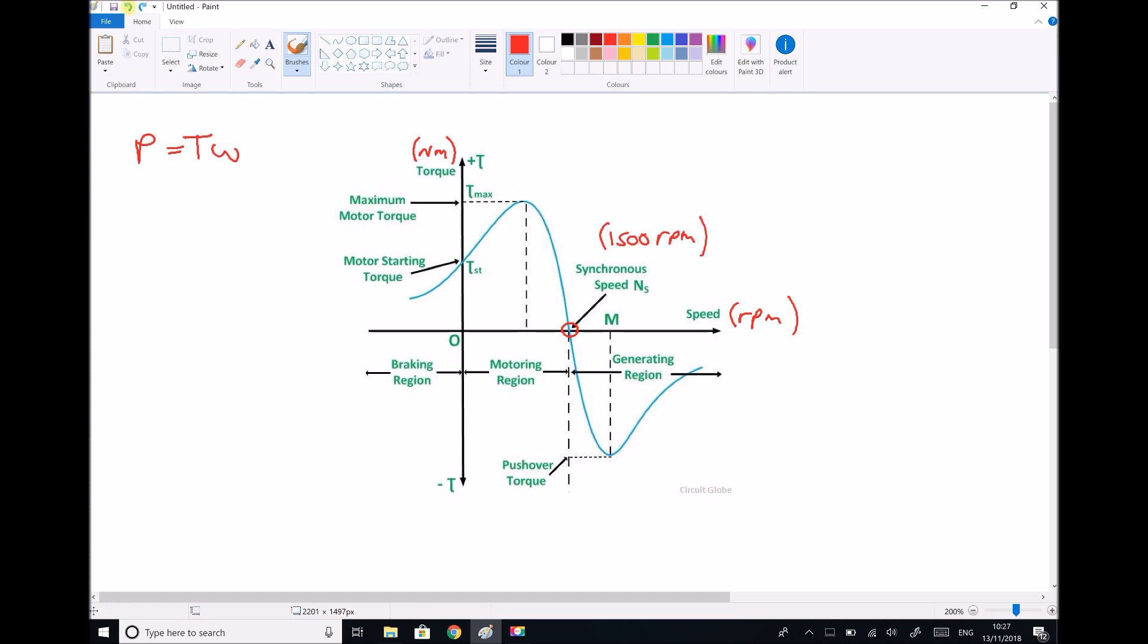What is this diagram actually showing? Left of the synchronous speed, or speeds below 1500 RPM, we can see that we're producing torque. We have a positive torque. In order to produce torque we would need to draw power. The machine is essentially motoring. It's drawing power to create torque.